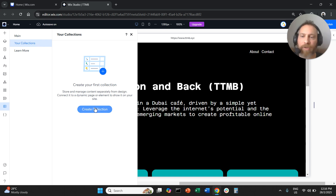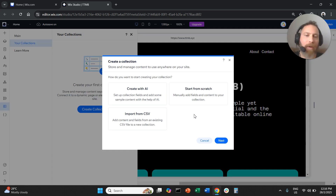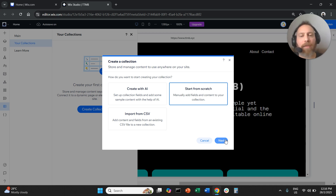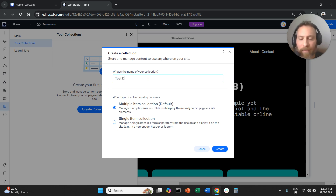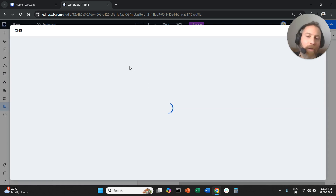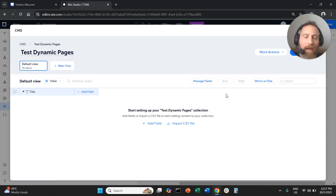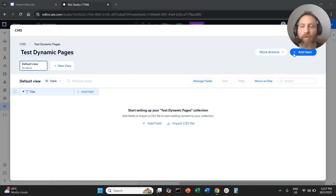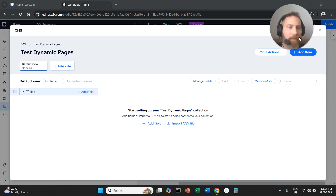We're going to go to your collections and create a collection. We're going to say we want to start from scratch and keep it simple. Once we understand how to create something from scratch, you'll be able to do it with AI or with CSV Excel. We're going to call this 'test dynamic pages,' for example. This is going to be a multi-item collection, meaning our intention is to have multiple pages created with this collection. We're going to click Create and come to the CMS screen.